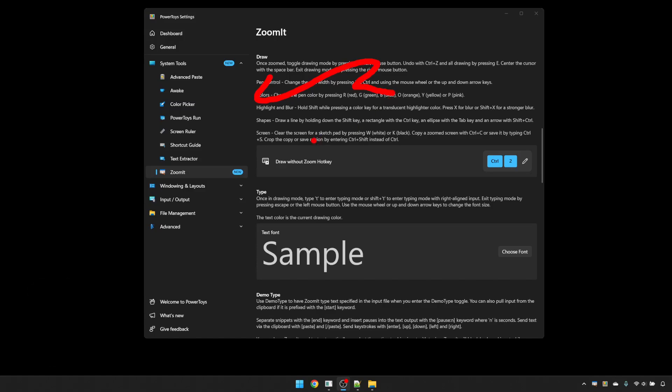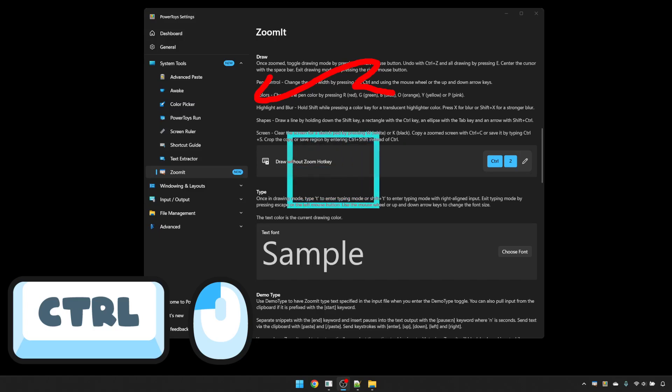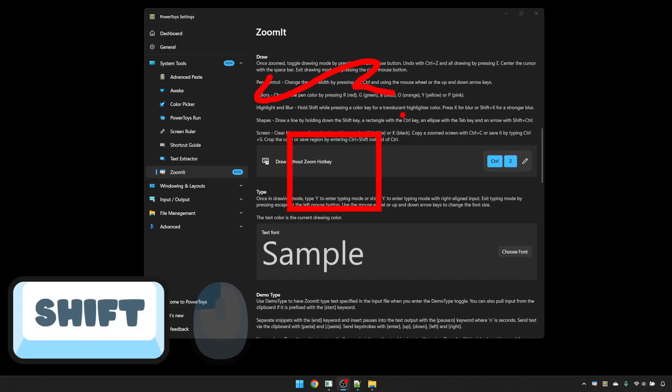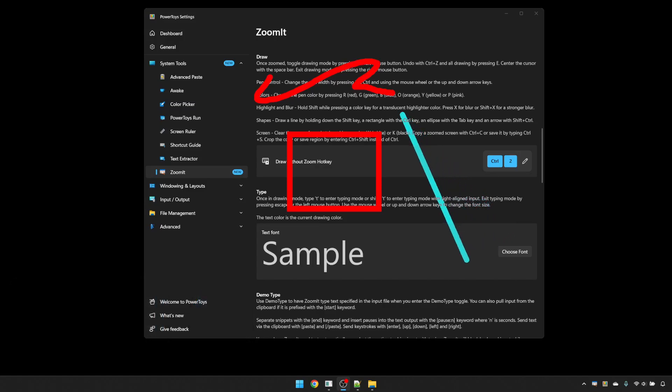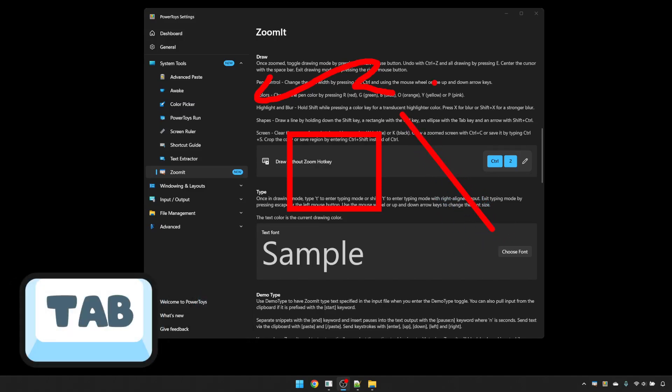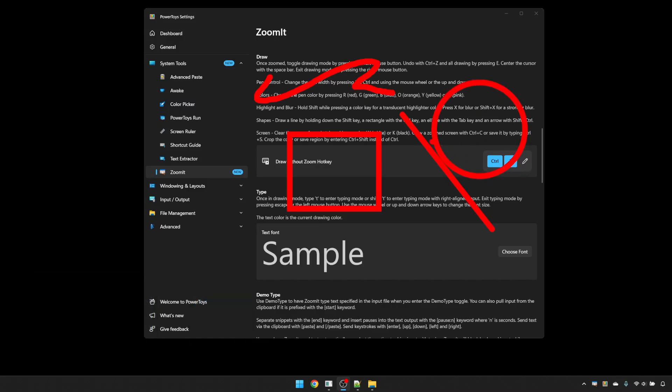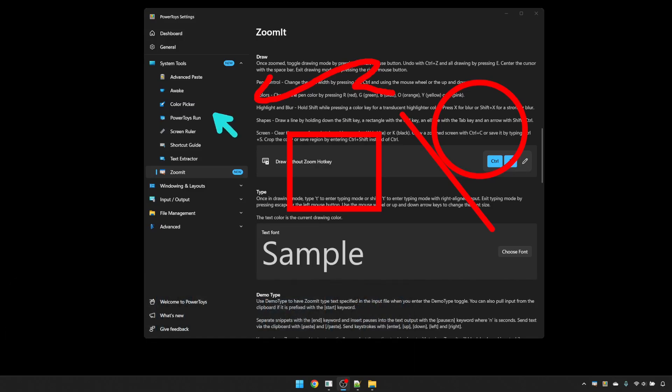You can also get shapes. If you hold Control and click, you will get a rectangle. Shift and click, you'll get a straight line starting from the point that you clicked. Tab and click will give you an oval. And to get an arrow, hold Control and Shift, and then click, and the arrowhead will start from where you clicked, and you can move that to wherever.